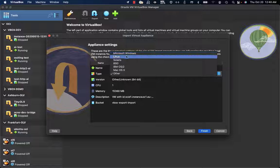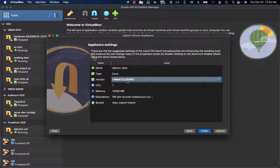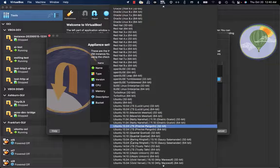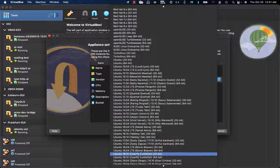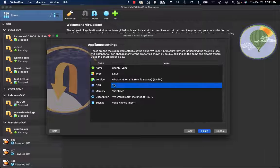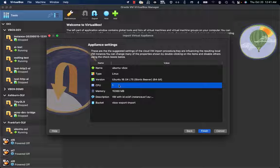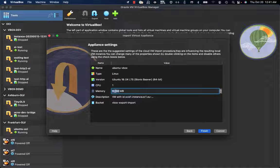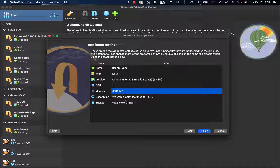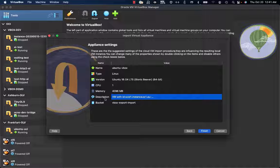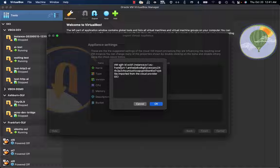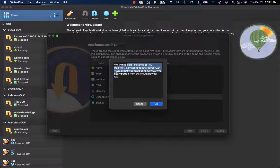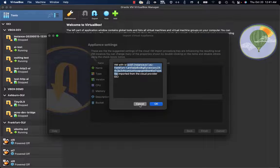It's going to be a Linux system, Ubuntu 18.04 64-bit. For resources, one CPU is enough and I'm going to give it 4GB of RAM. The good point here is that I will always have a description saying this VM was created from OCI, and this is the OCID of the instance from Oracle Cloud Infrastructure.